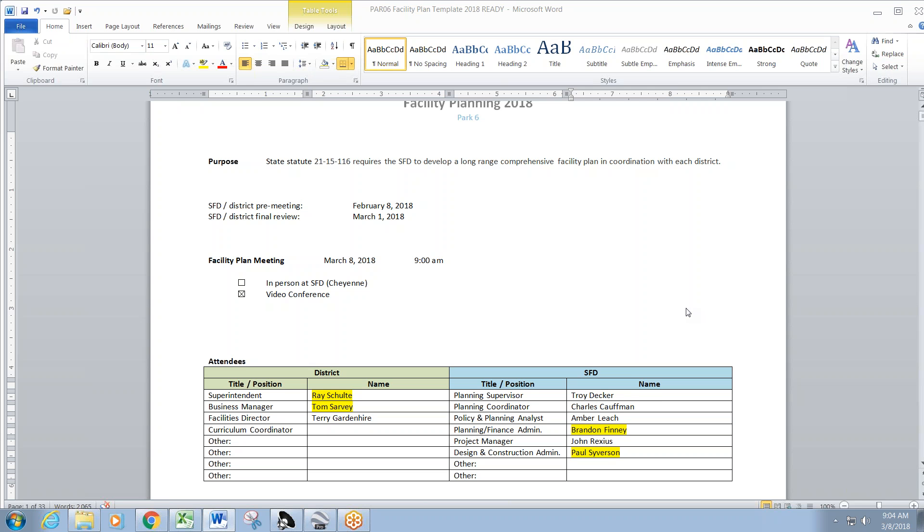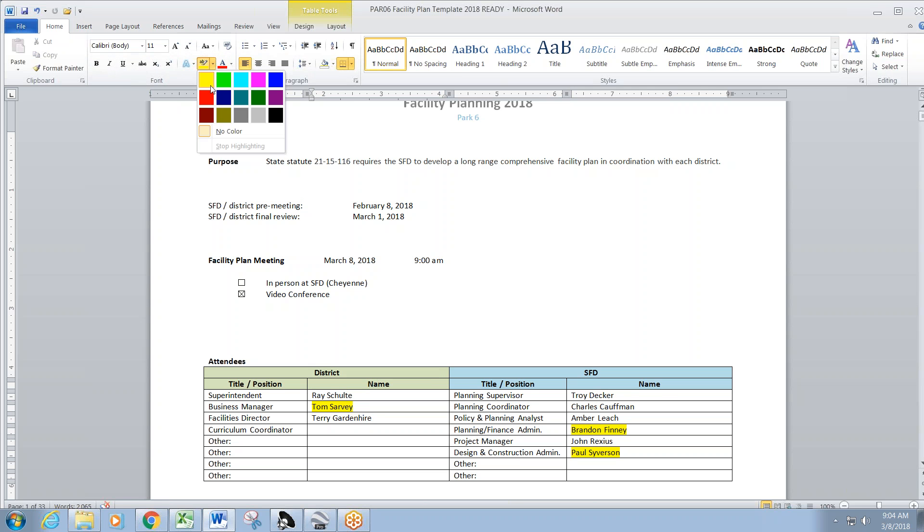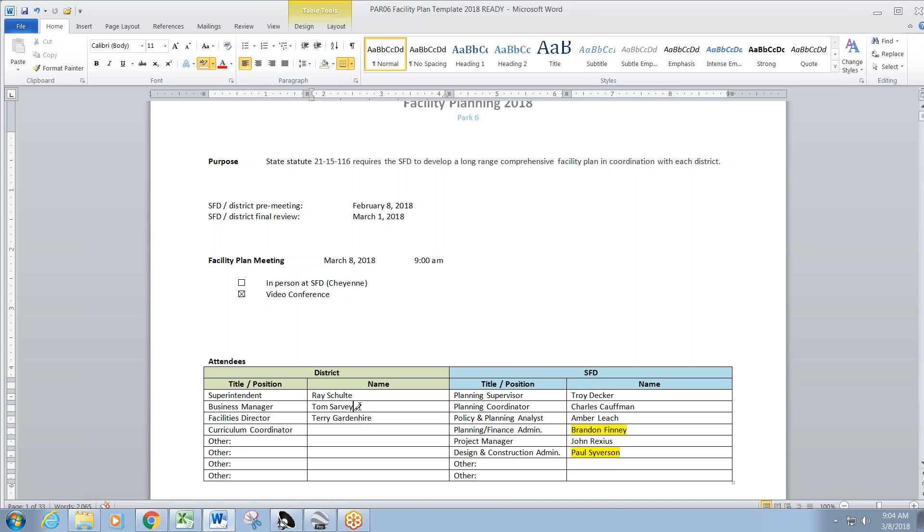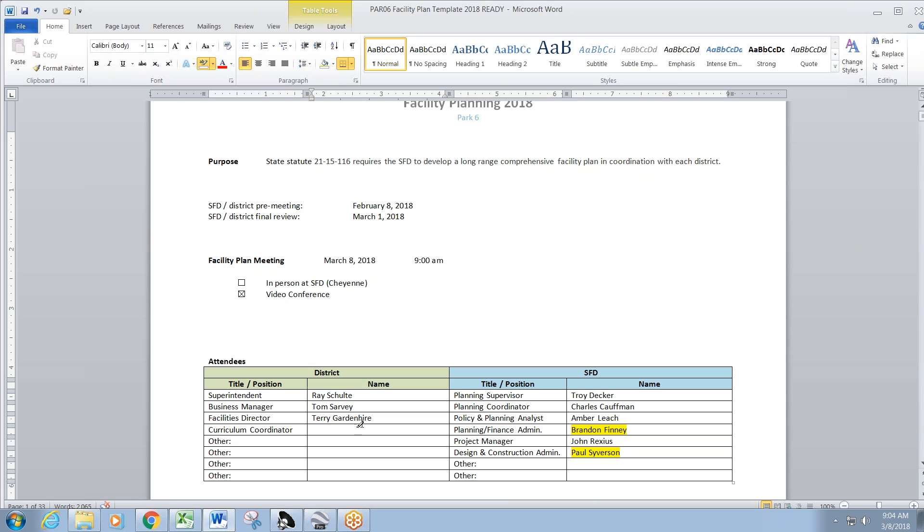All right, Terry Gardner, facilities director of Park County 6. Ray Schulte just joined me in my office, so he's online now as well. Good morning Ray. Morning. And Tom, it looks like Tom's trying to get on. We just don't have any audio on him yet. I think I just got the phone going.